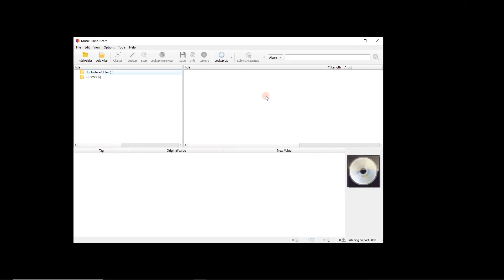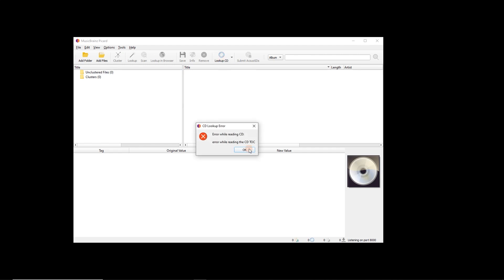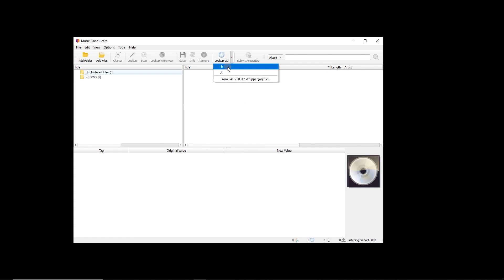And the other thing that's going to happen is if we click look up CD. Oops, I didn't see, that's the, I didn't pick my drive. If you've only got one CD drive, just click that.